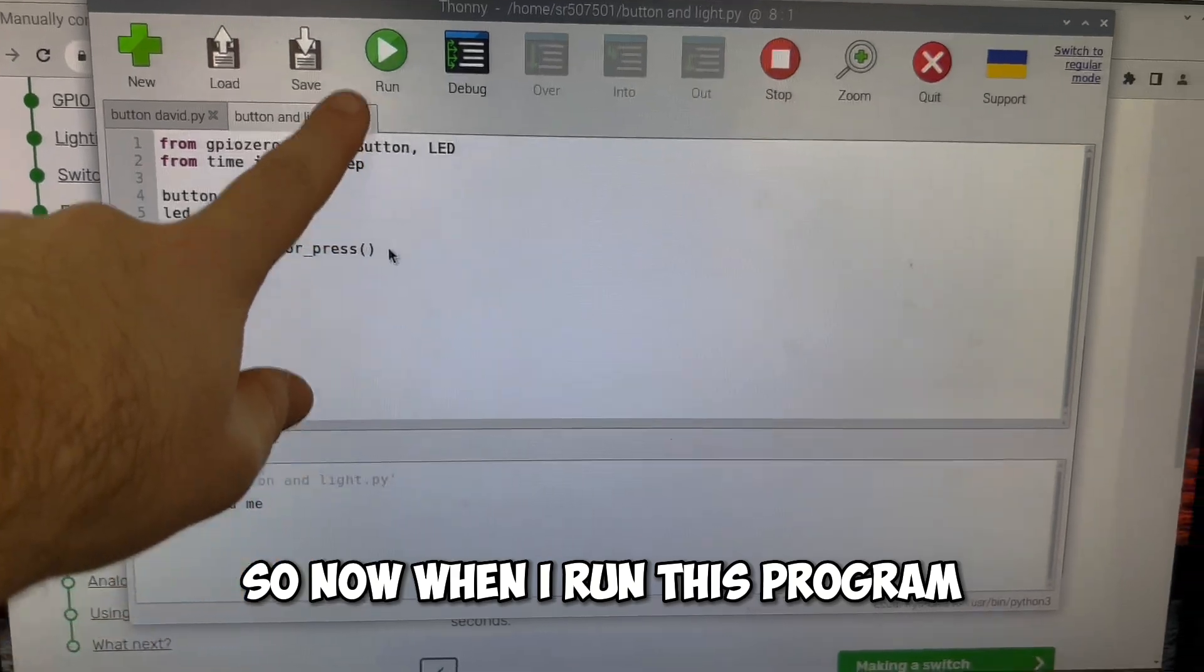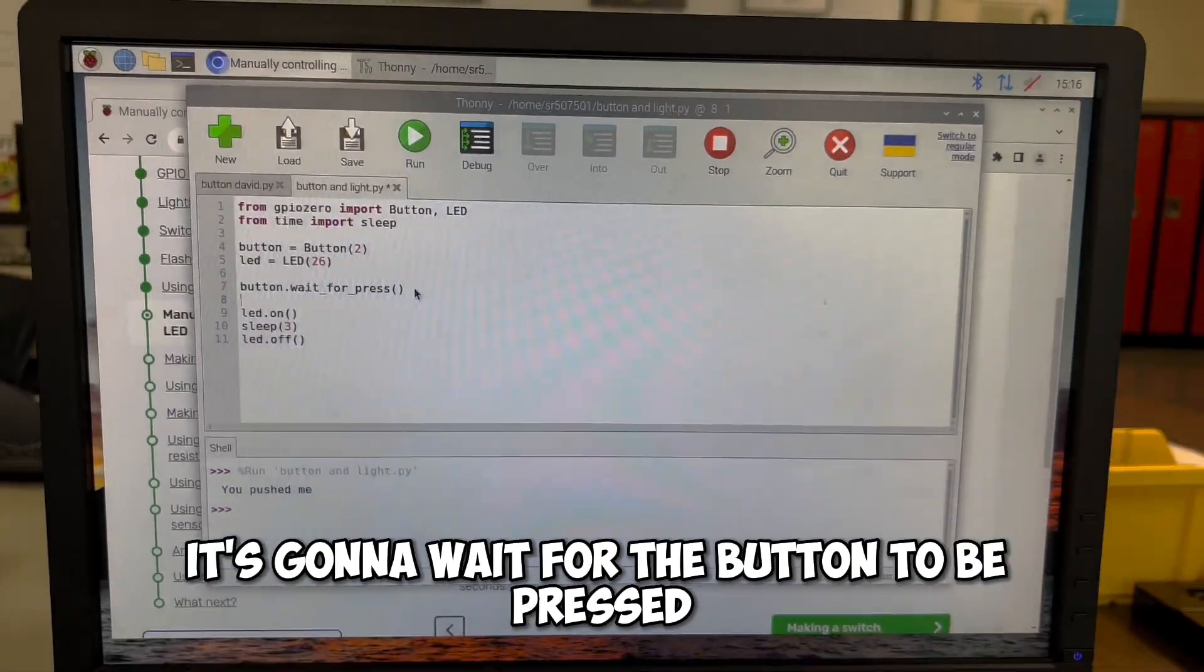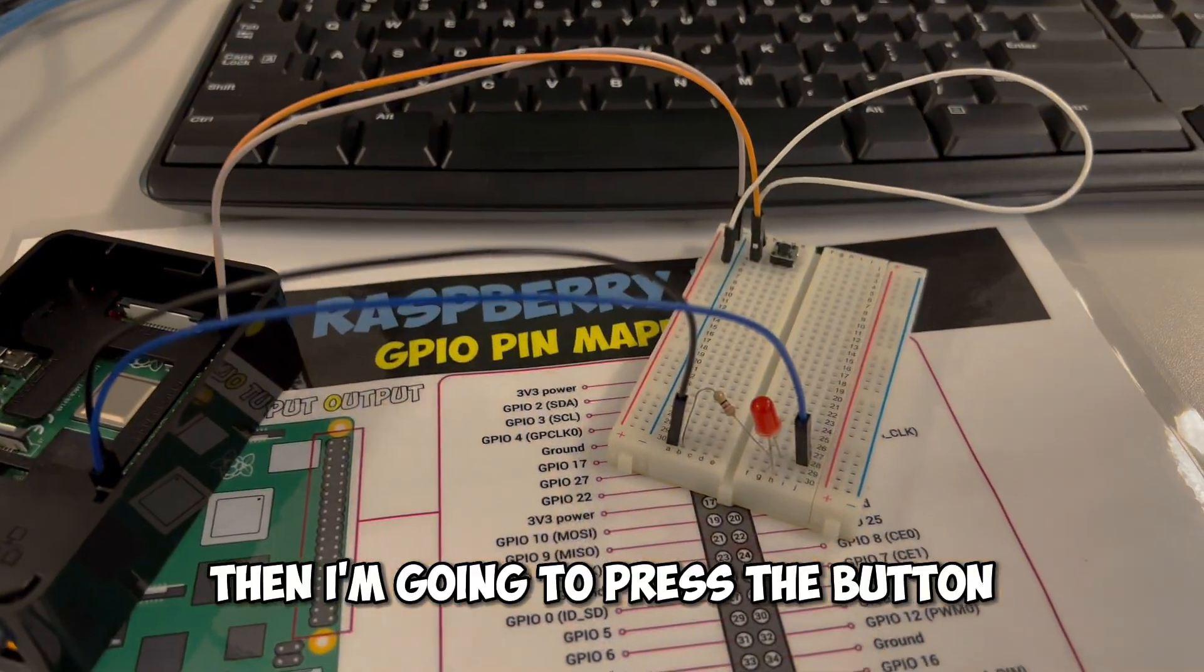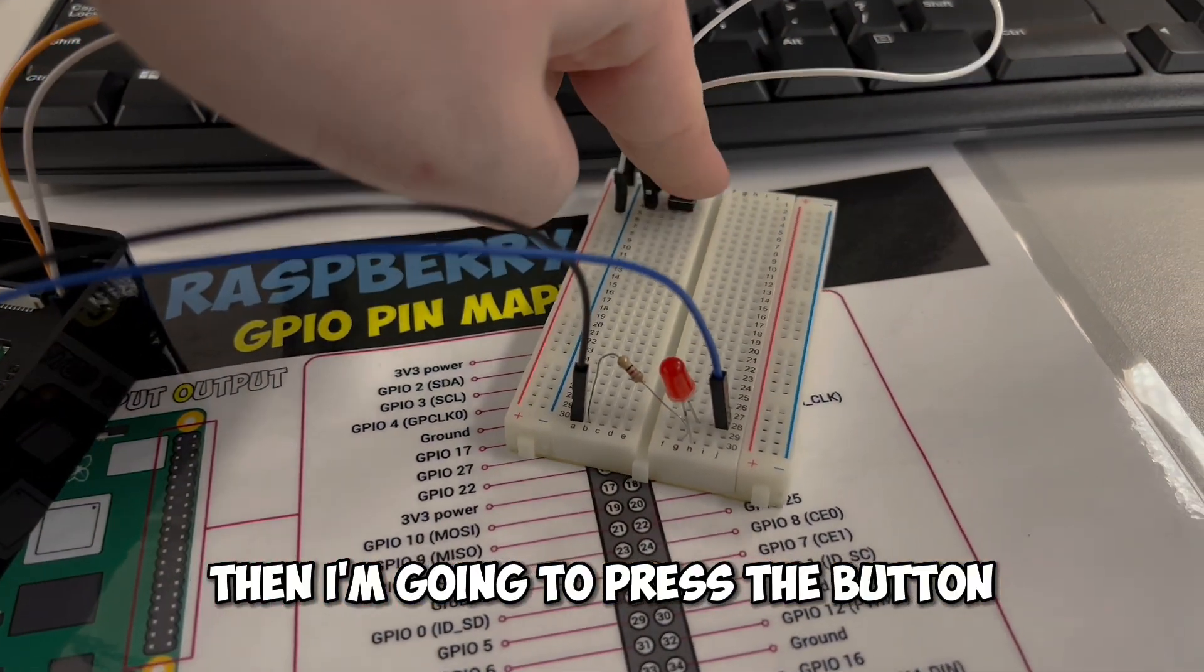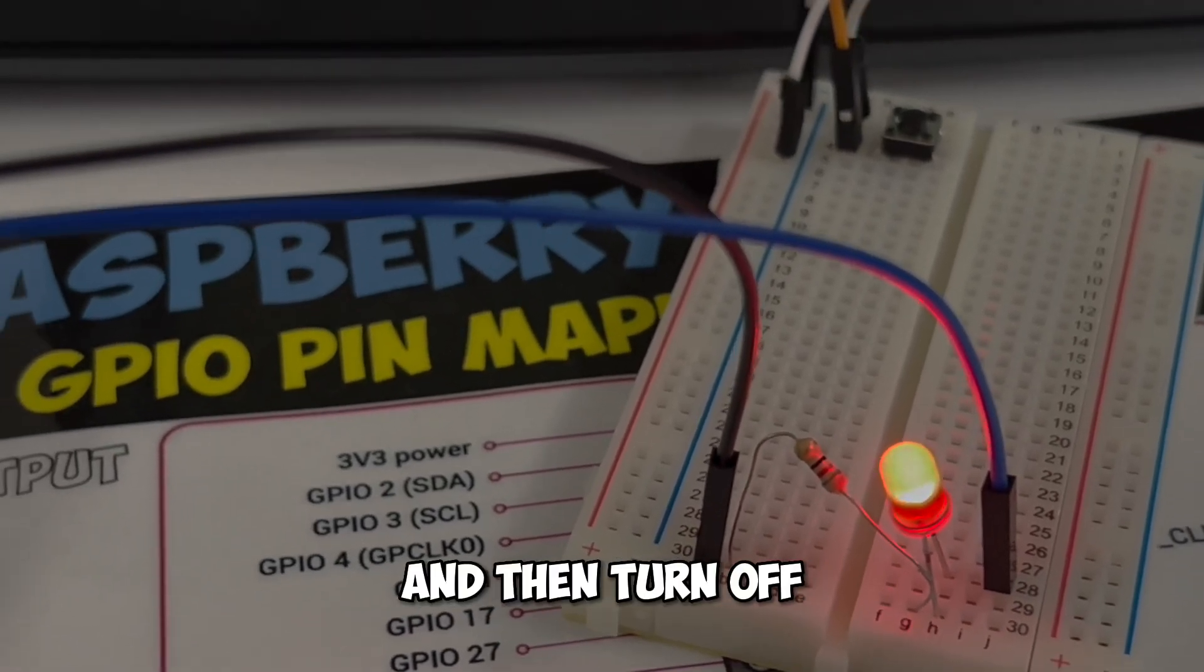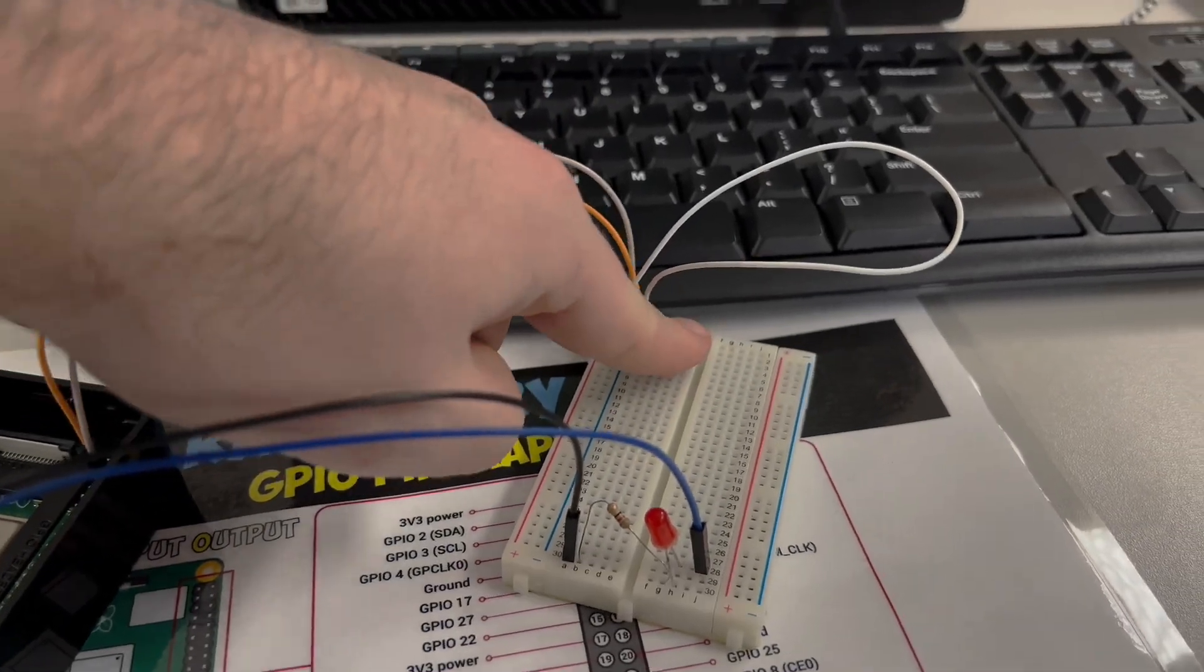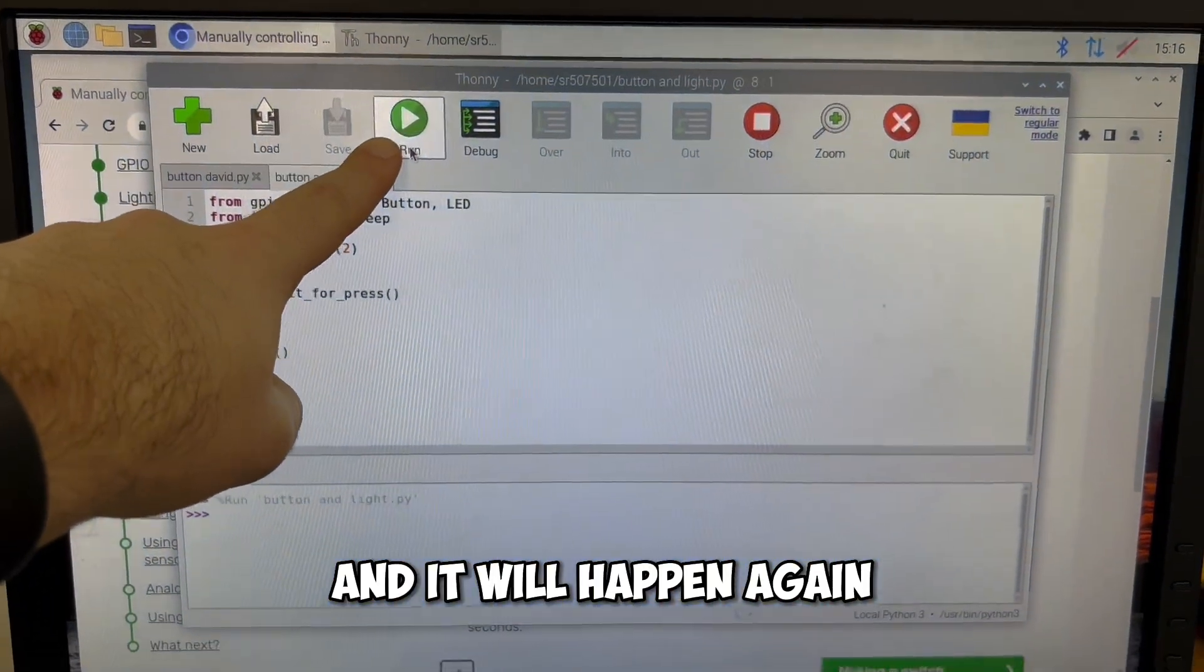Now, currently, if I run this program, it'll still say you pushed me. So I'm going to now change what should happen after the button is pressed. Replace that with LED.on sleep three seconds and LED.off. So now when I run this program, it's going to wait for the button to be pressed. So I'm going to run it and nothing's going to happen. Then I'm going to press the button and then the light will turn on for three seconds and then turn off. It will not run again, but I can rerun the program and it will happen again.